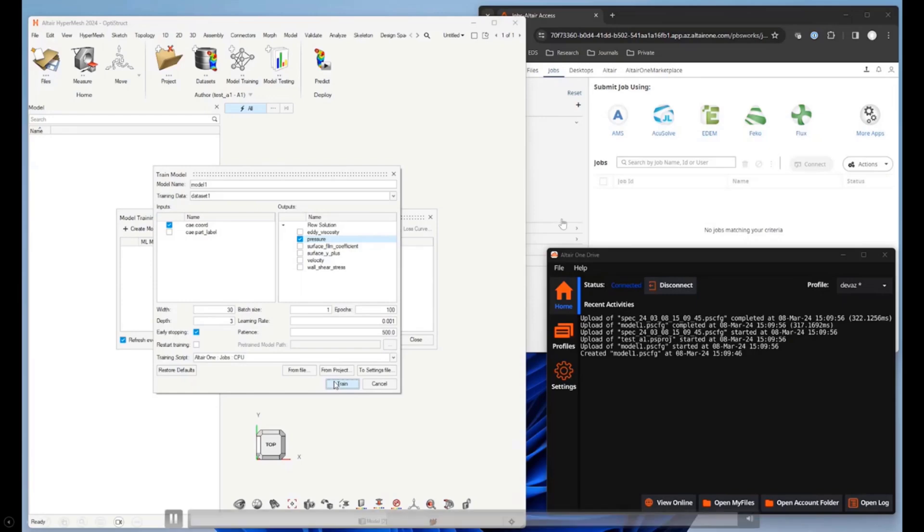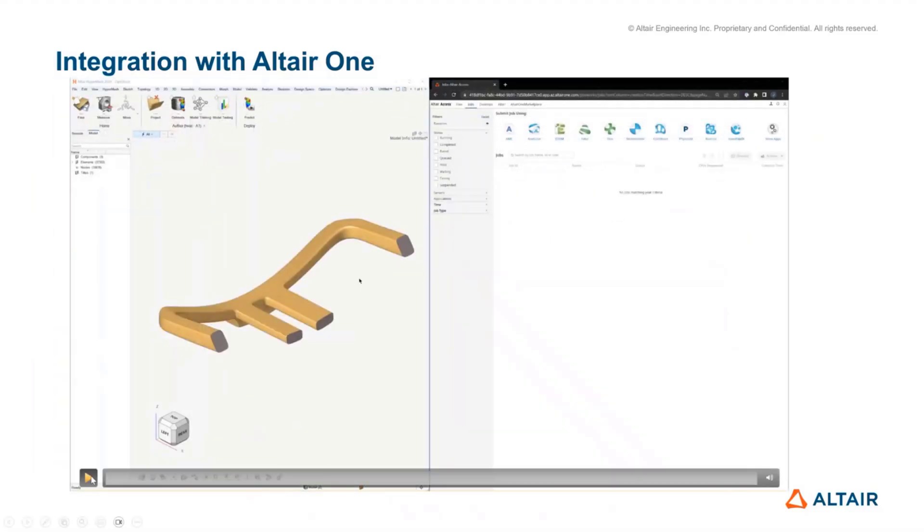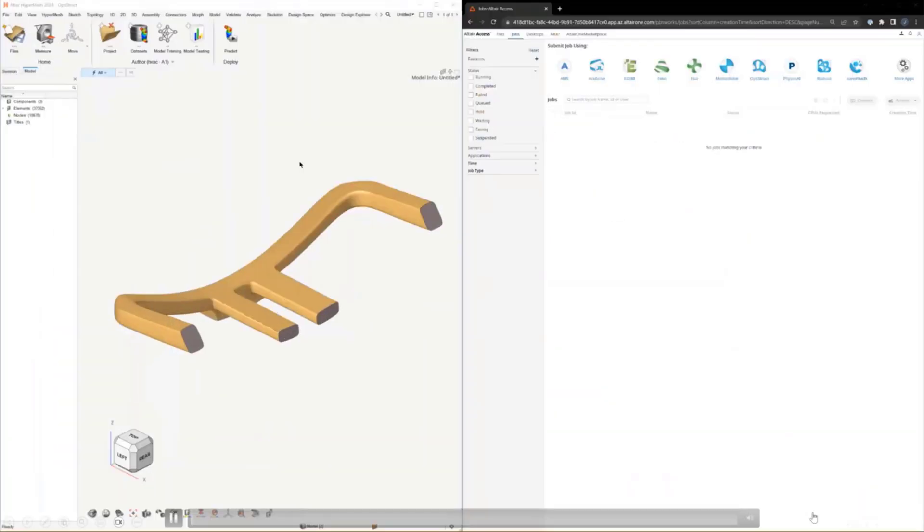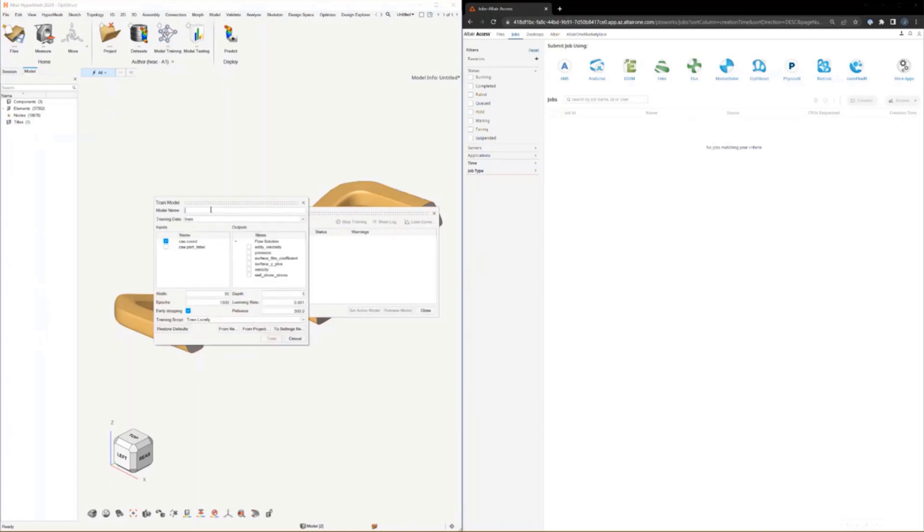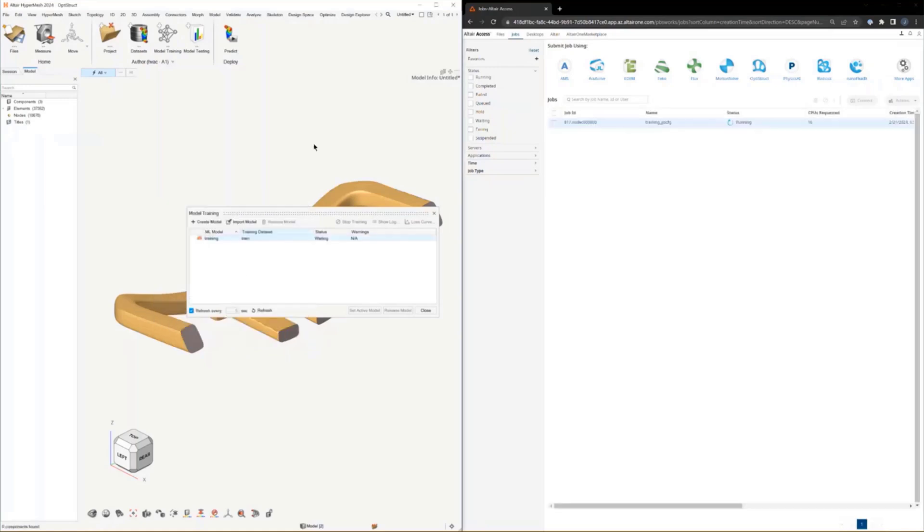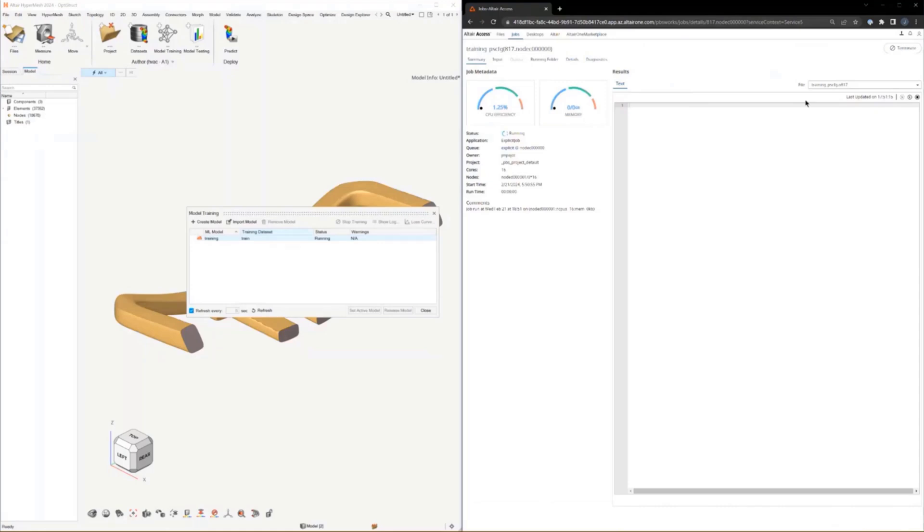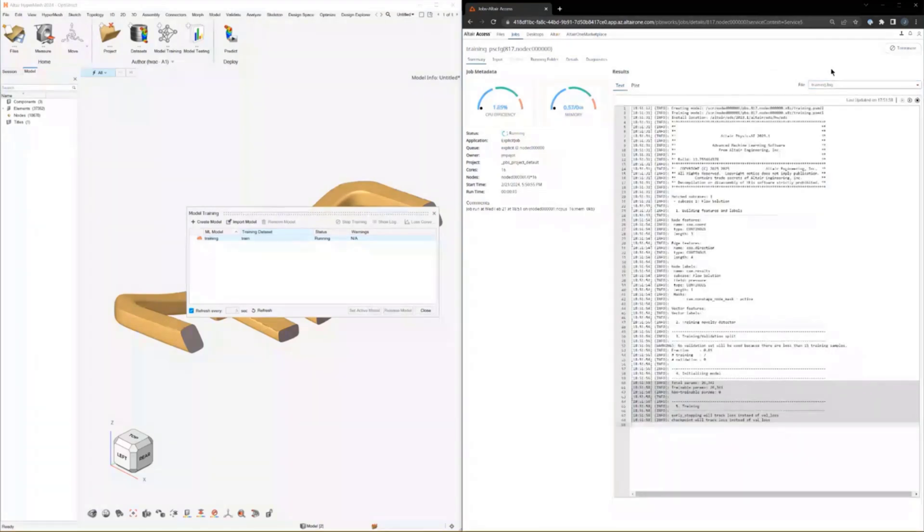I'm going to jump to a second video now. Let's say you have a geometry here and you want to make predictions on it. I'm going to start from scratch, train a model on Altair One. You see the icon there showing that it's training on Altair One. If you go to the GUI where you can access the files and running jobs, you can even track the log. You can look at the CPU utilization.